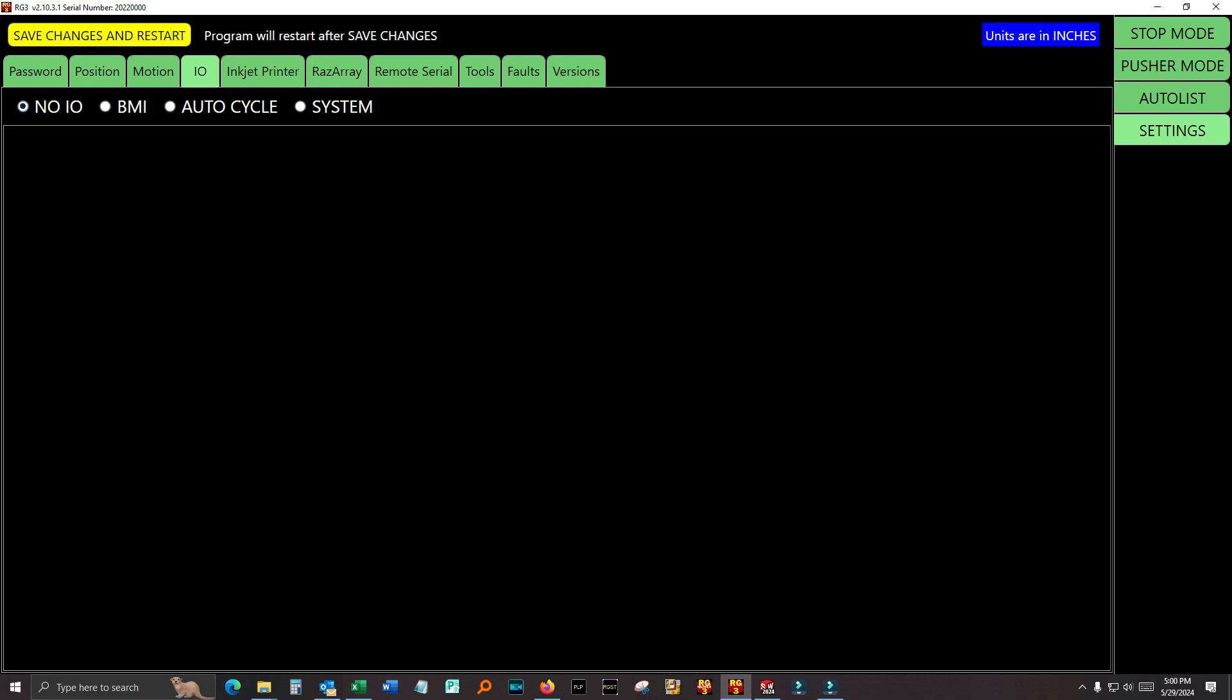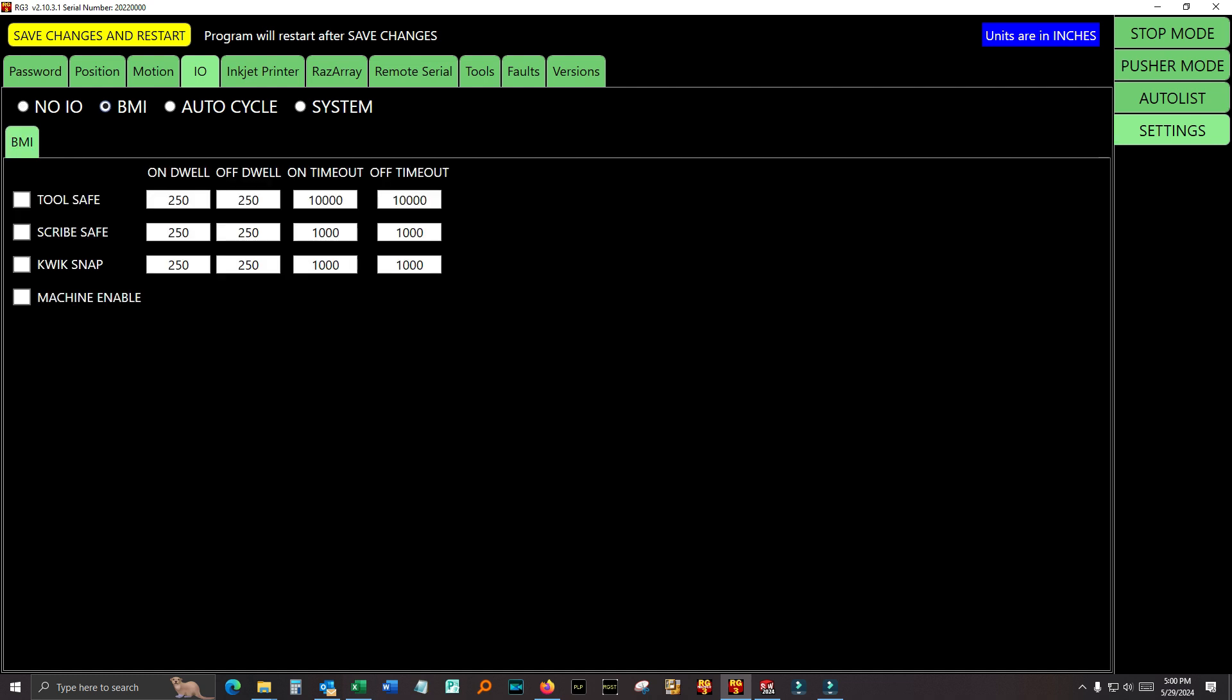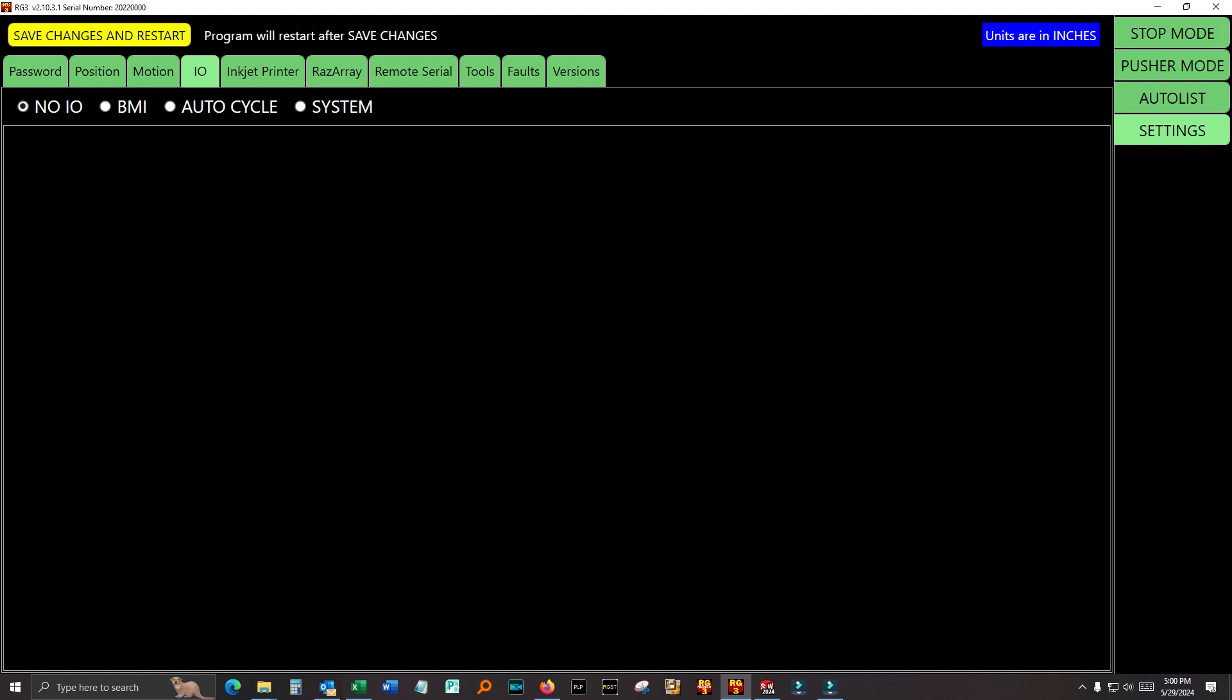I.O. You can change the I.O. option of your software. If you don't have the wiring to back all this up, changing it doesn't, it's not going to work. But if you... Where it comes in handy is, if you have a tool safe. That's what... BMI stands for Basic Machine Interface. Let's say you've got a tool safe sensor. You're running along. The tool safe is working great. One day the tool safe sensor quits working, but you want to keep going. You can go in here and say no I.O. And now it'll ignore the tool safe. And you can keep going until you get it fixed.